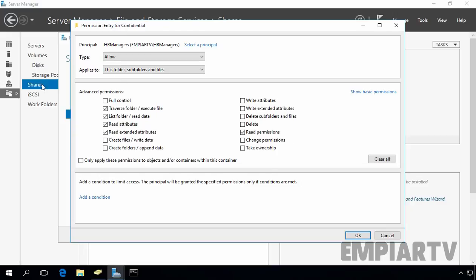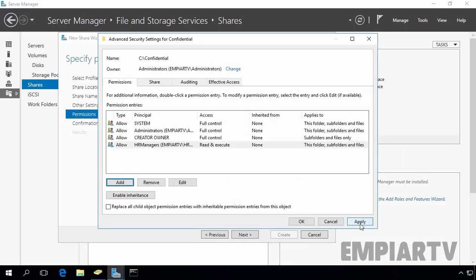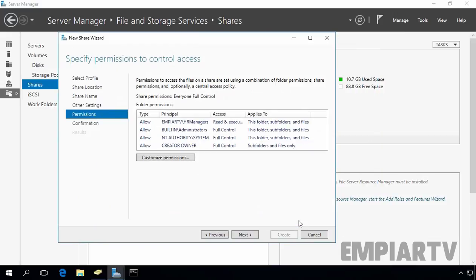Clicking Show Advanced Permissions shows many specific permissions. For this demonstration, we are assigning: Traverse Folder and Execute Files, List Folder and Read Data, Read Attributes, and Read Extended Attributes. The user will also have permission to read NTFS permissions. Click OK, then Apply and OK.